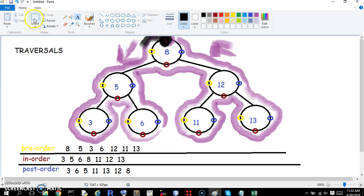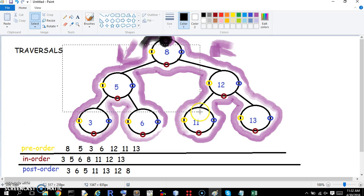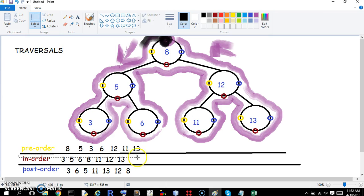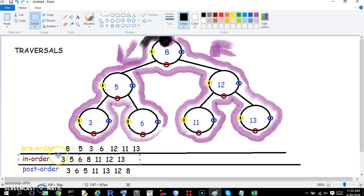You should note that the in-order traversal of a binary search tree gives you the numbers in order: 3, 5, 6, 8, 11, 12, 13. So if you do an in-order traversal of a binary search tree, you'll get the numbers in sorted order. Any questions, let me know. Be well.